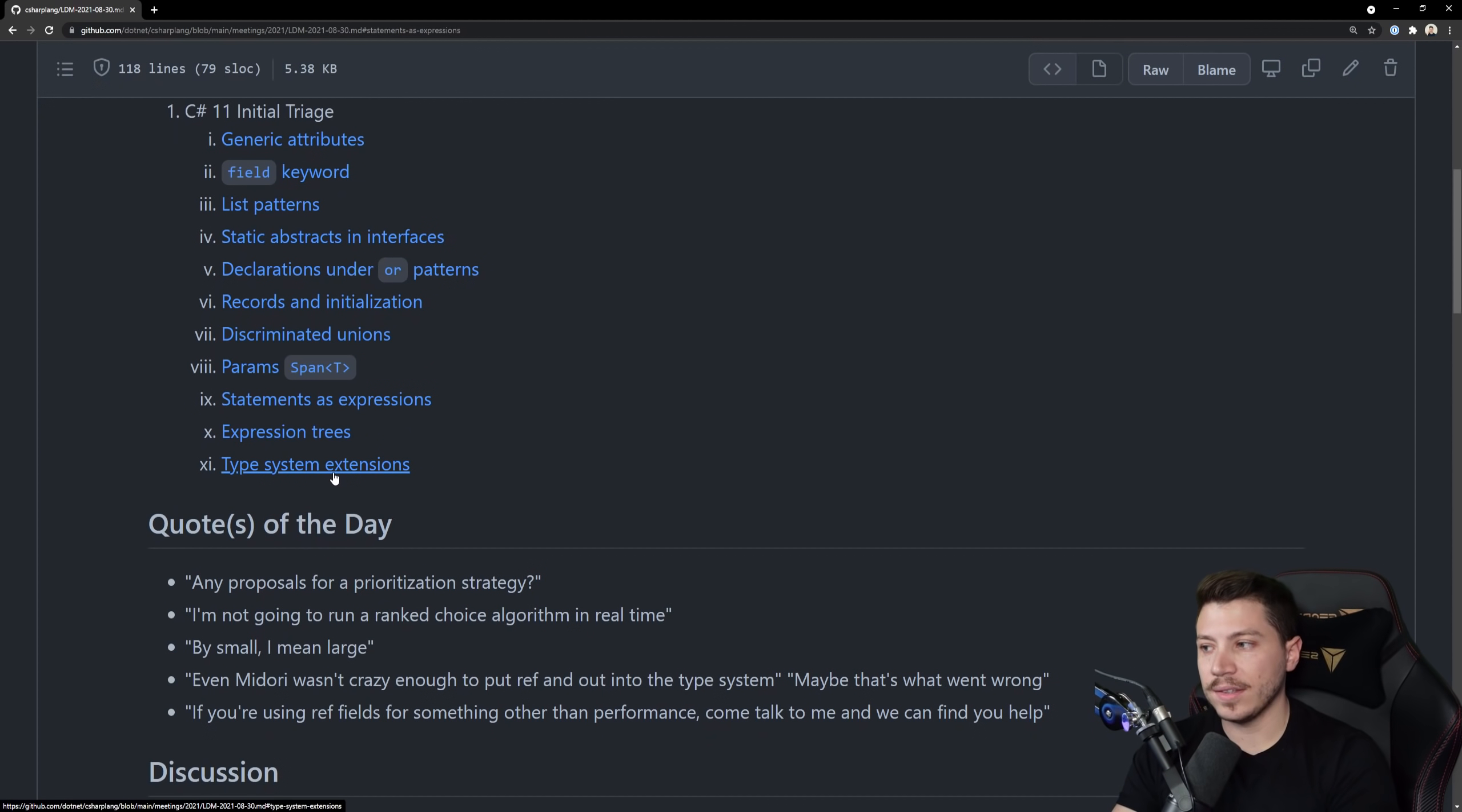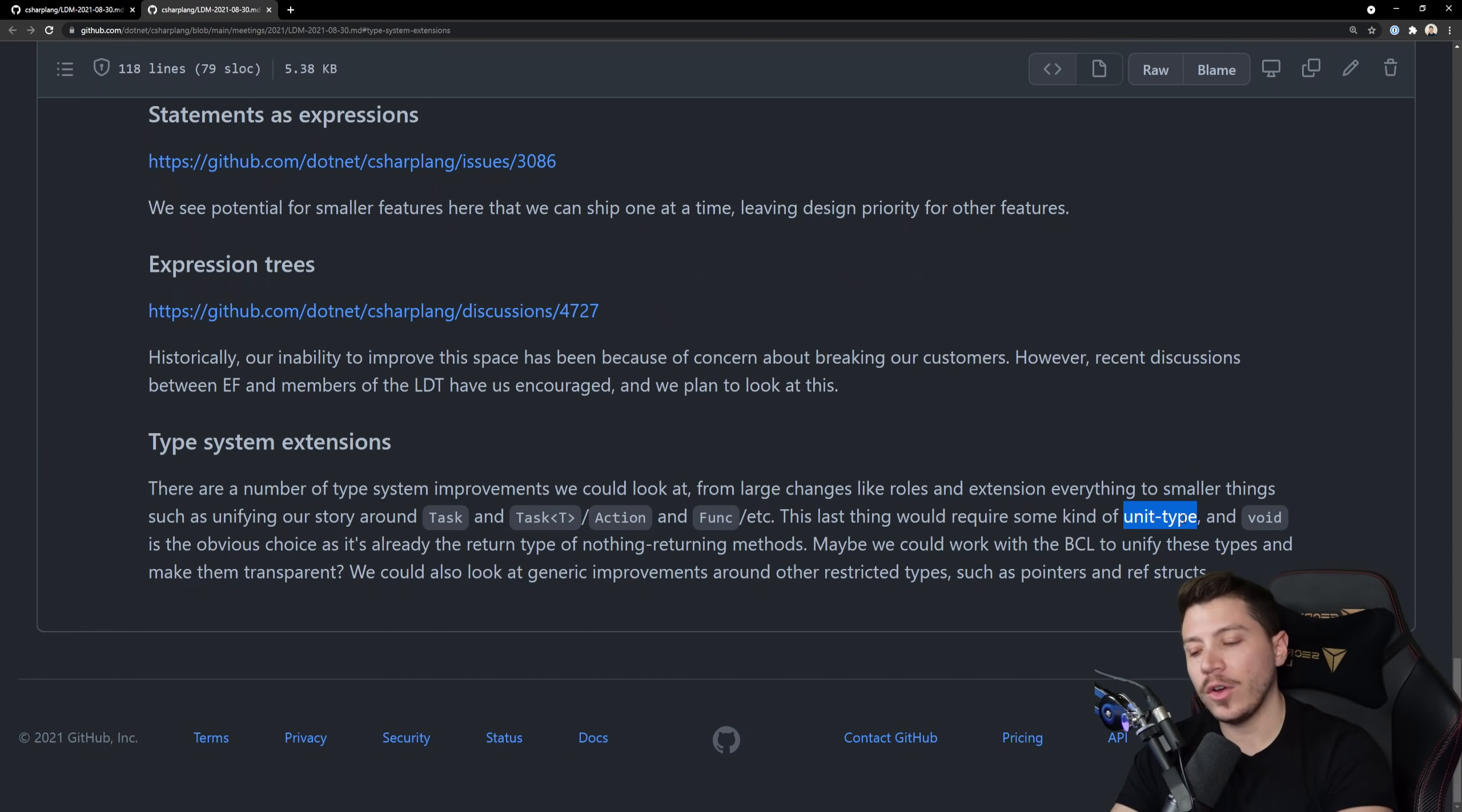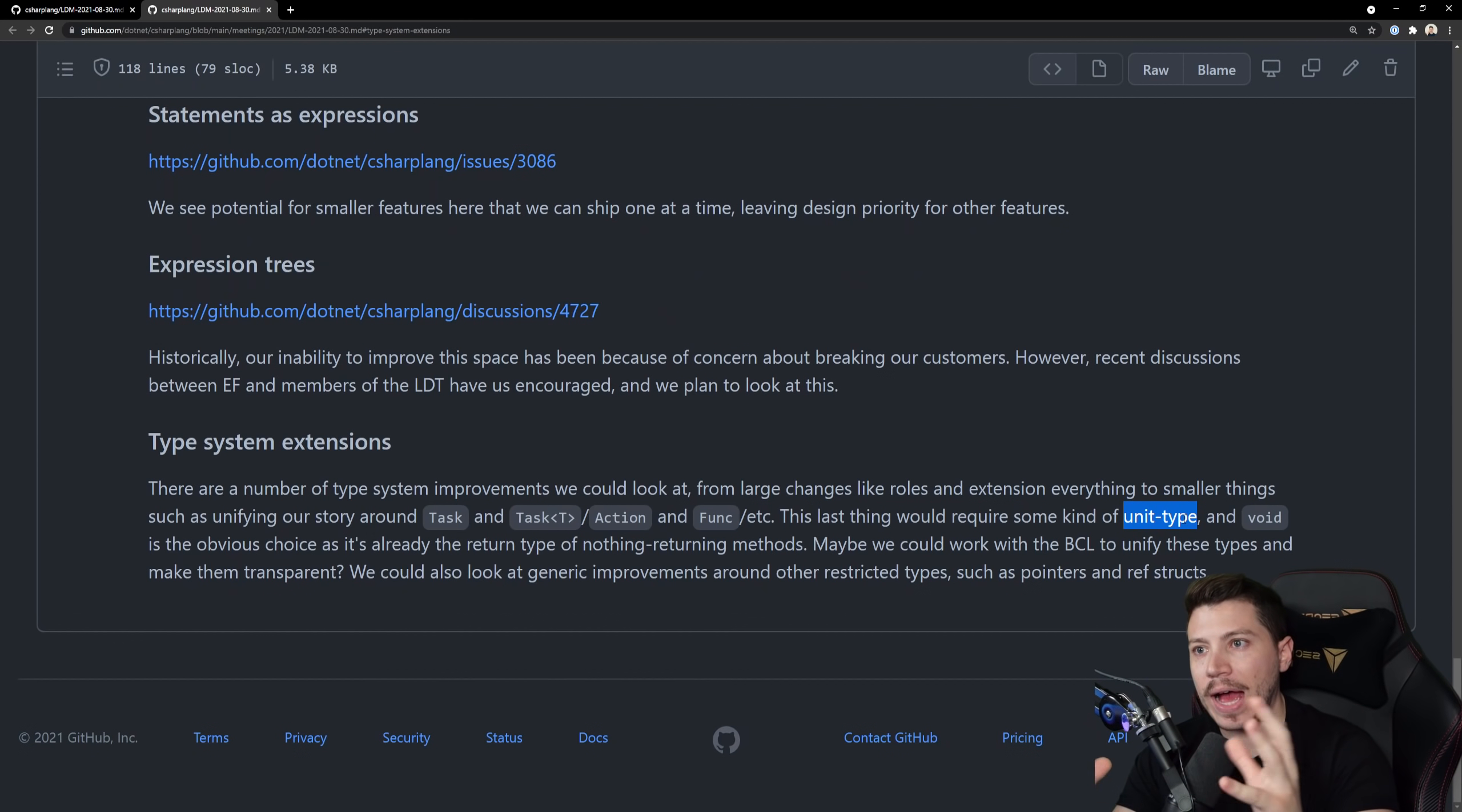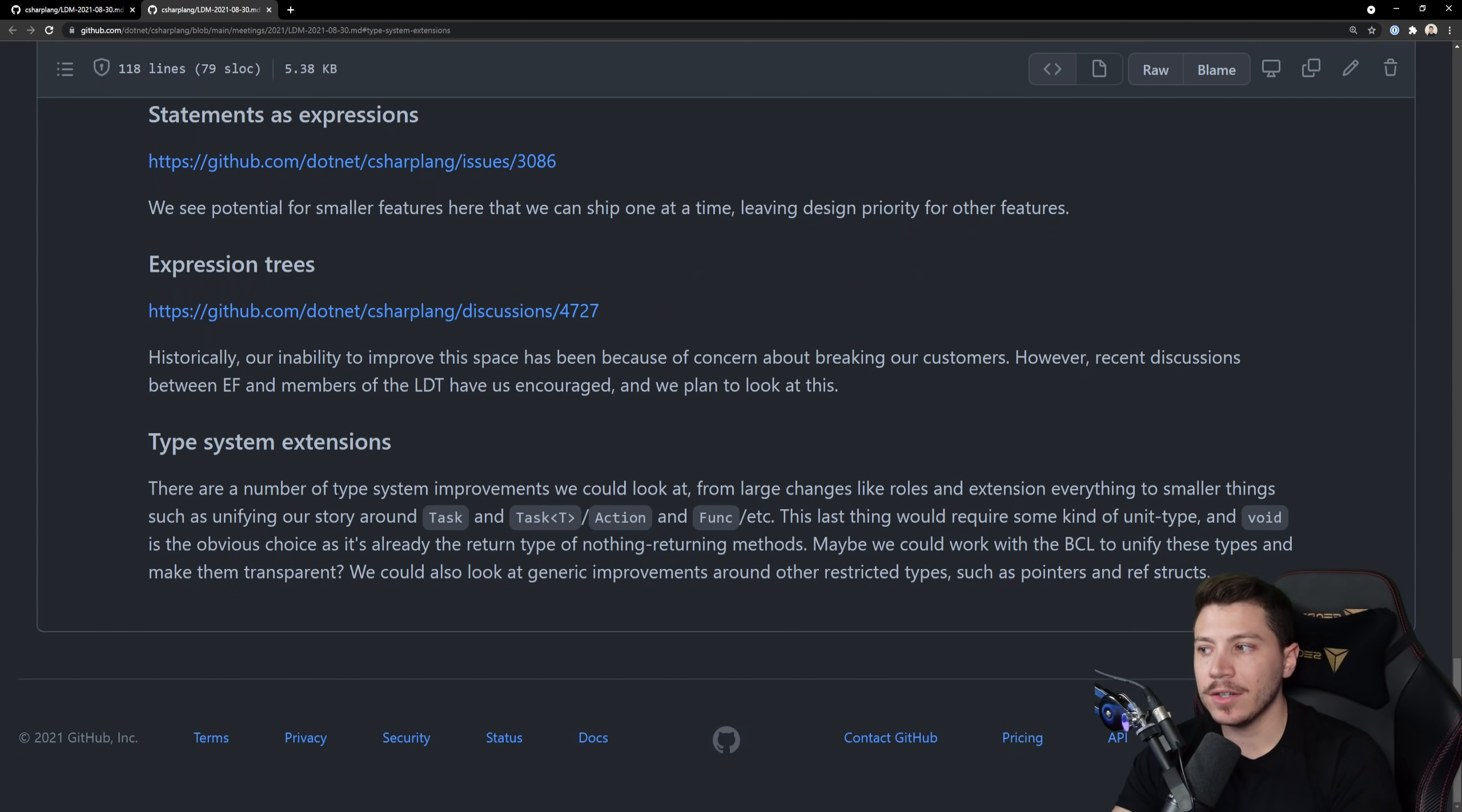So the next one is the type system extensions and this one doesn't have any concrete information. They mention about some general improvements around types and maybe adding some sort of unit type. In case you don't know many languages don't have void, they return a unit which represents, I don't know if that's the correct by the book answer but it is effectively some type that doesn't necessarily represent anything but it's a type as opposed to void which isn't a type it's just nothing.